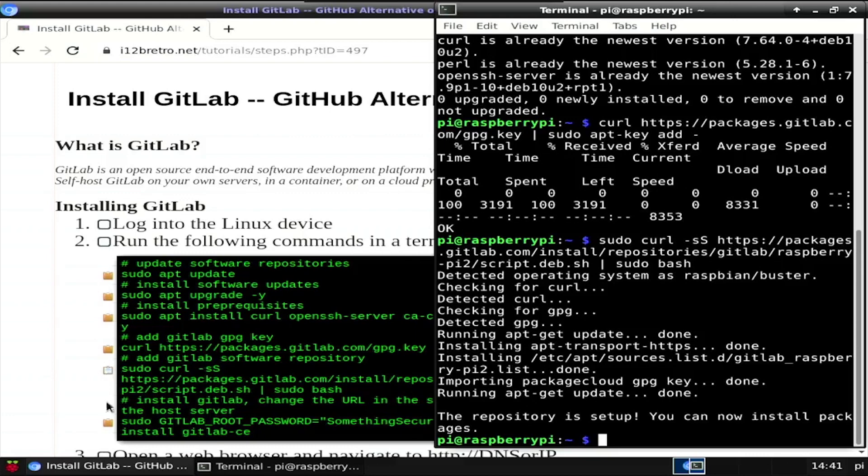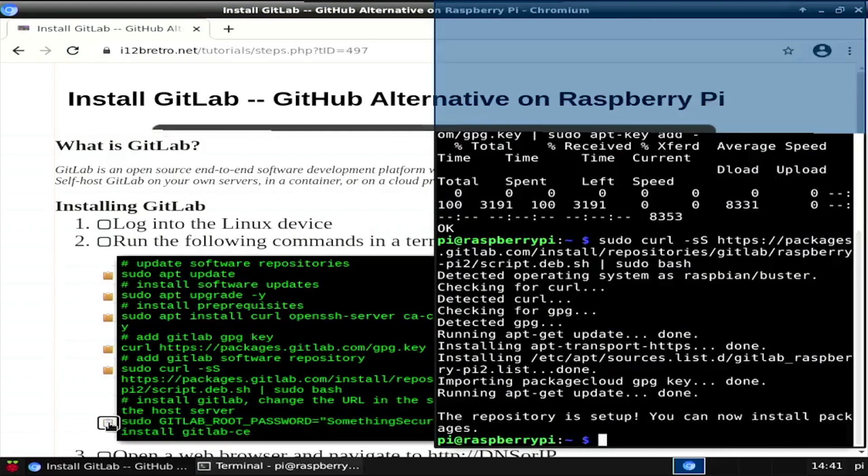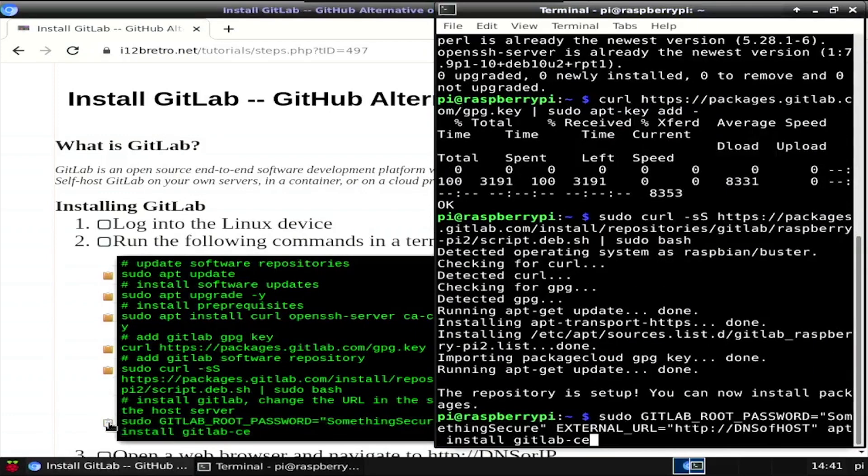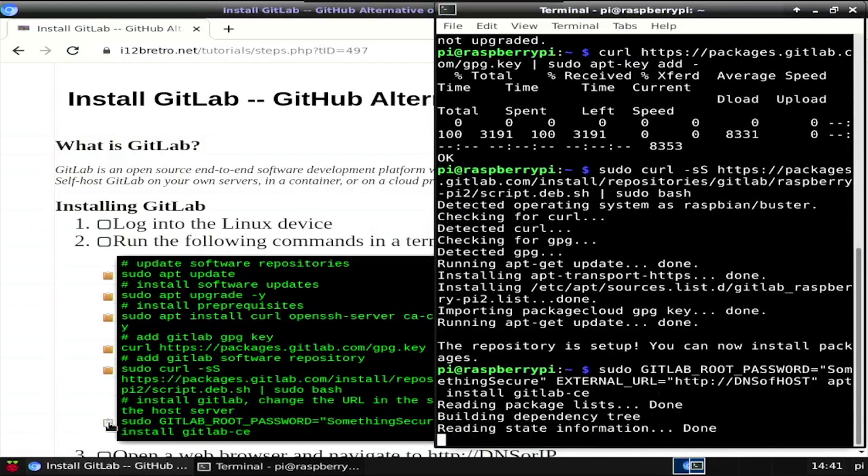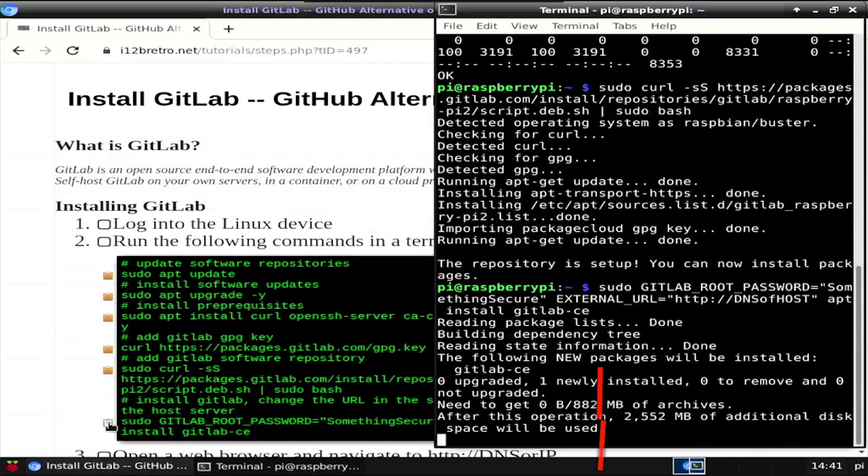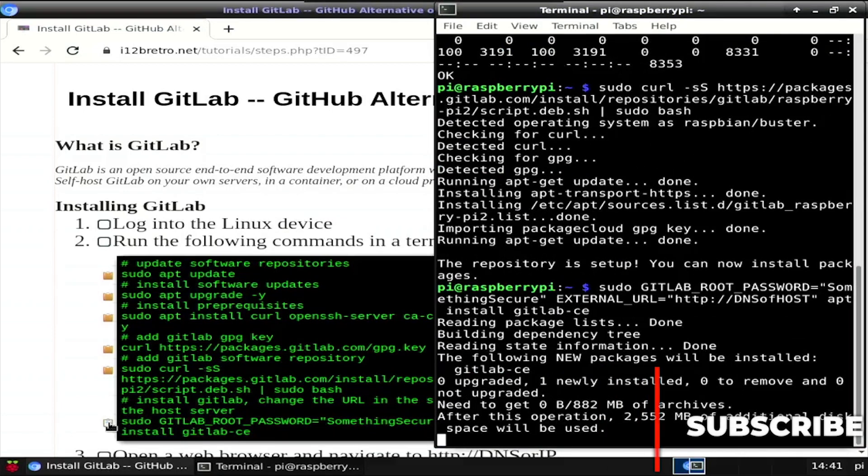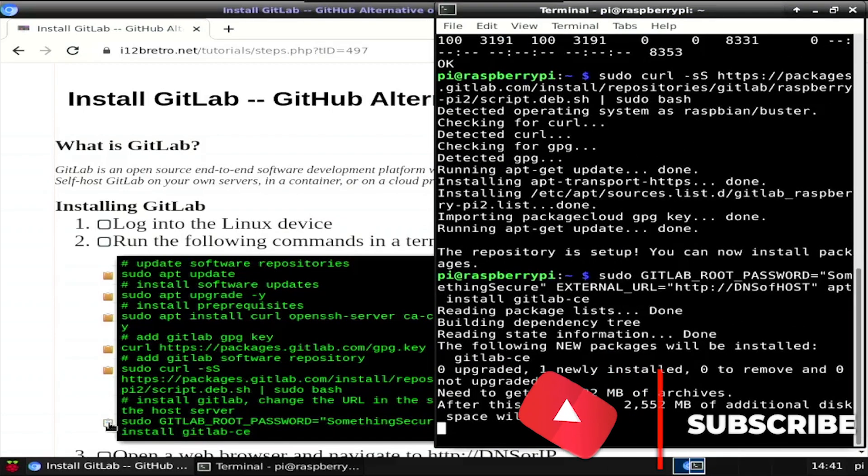And finally, we'll use apt-install to install GitLab. Make sure to set the GitLab root password and external URL variables in this command before executing it.